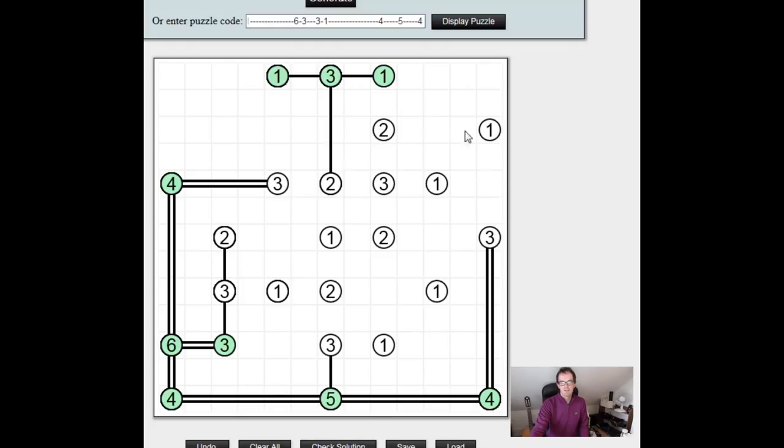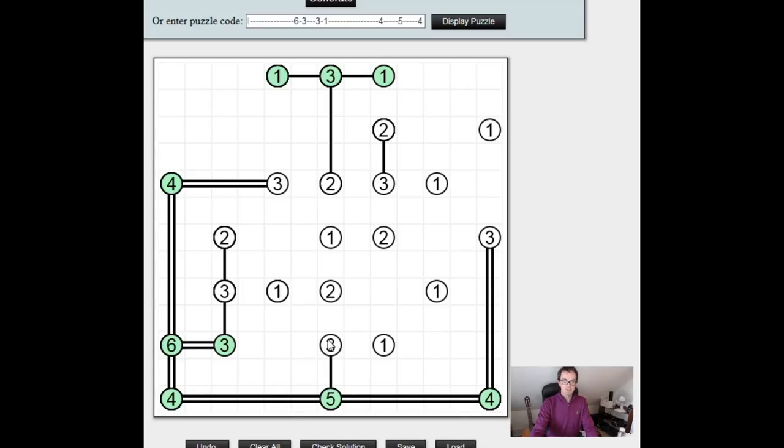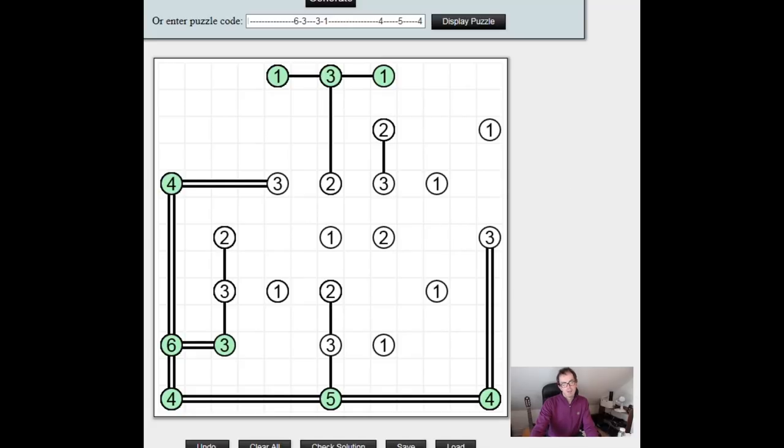This two, it can go one this way but only one, so we can definitely fill in one line here. The three here, we still need to extend two lines from this three because it's only got one connecting at the moment, so although one could go this way, only one, so we can write in another line in that way.